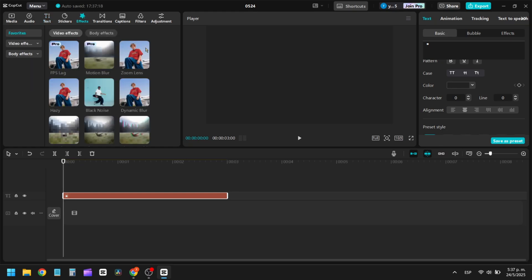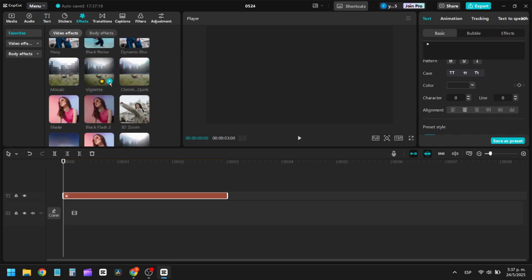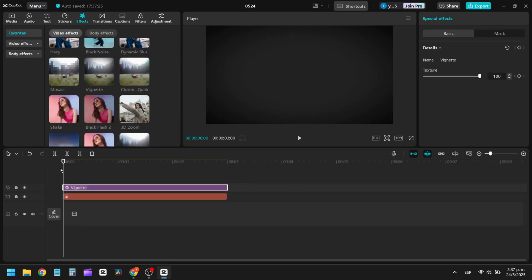Now add effects to your liking. In my case, I'll just apply a simple effect for this example.